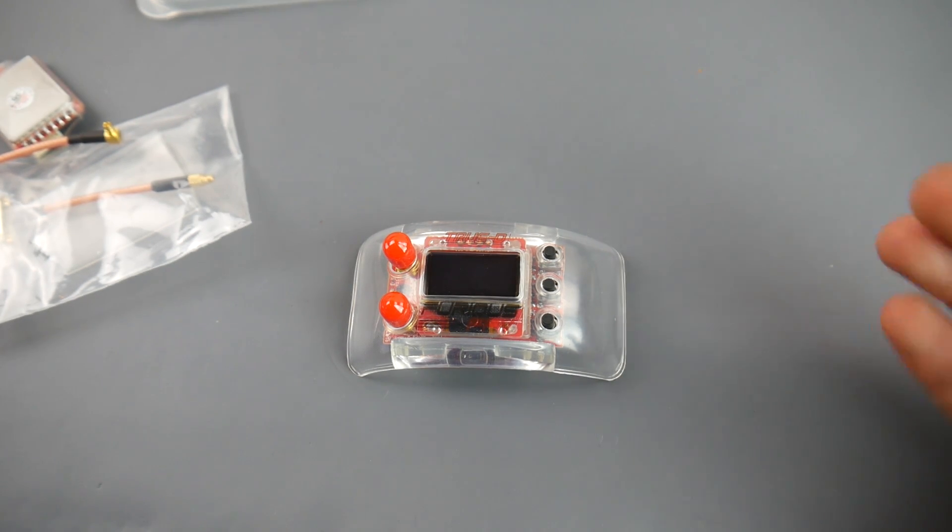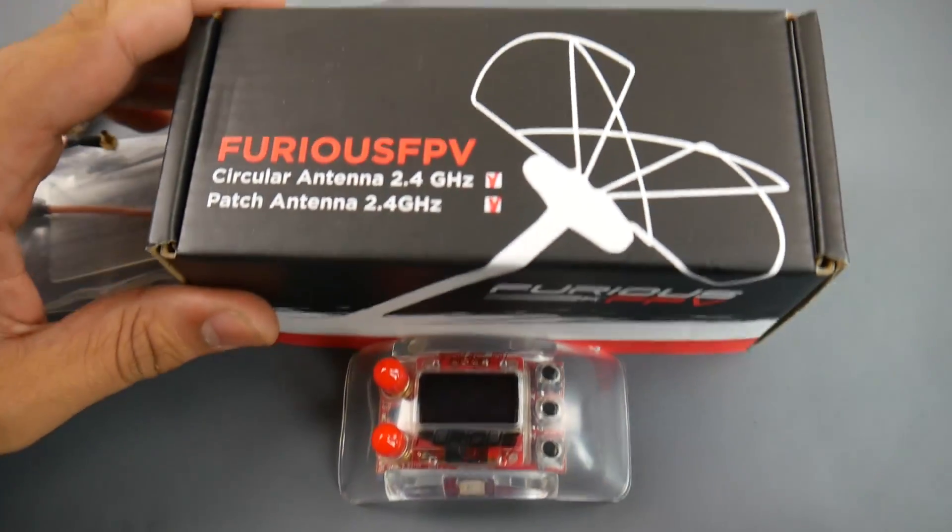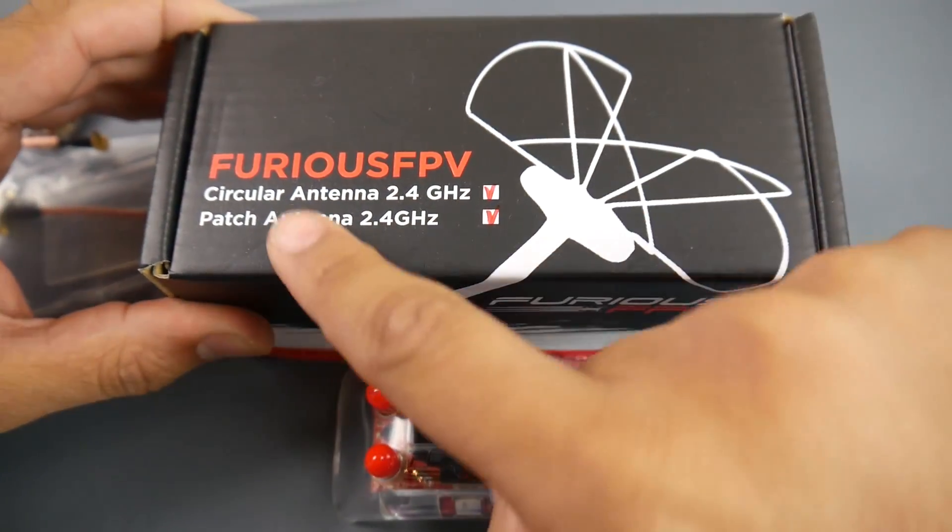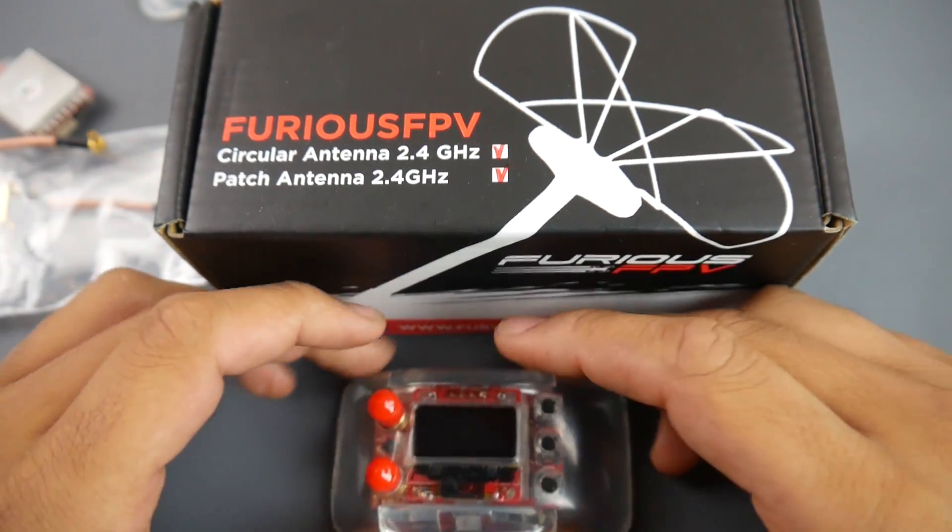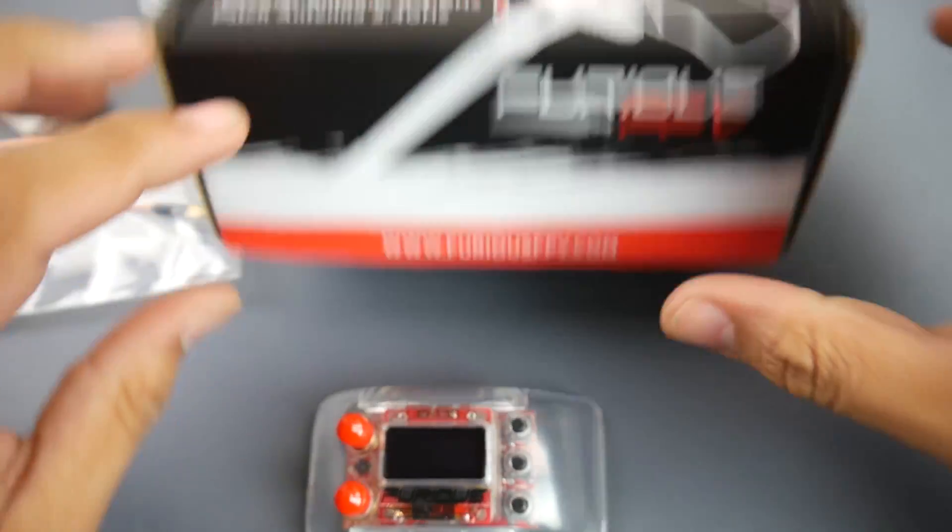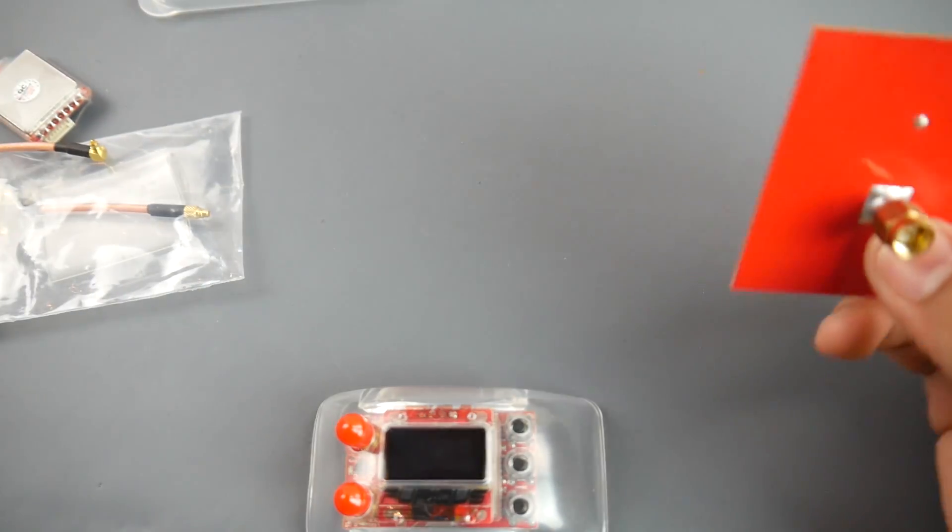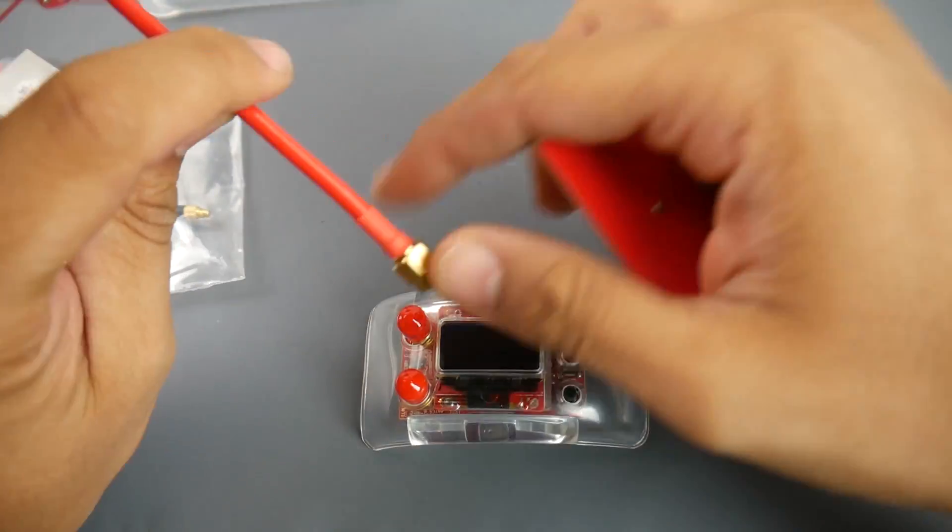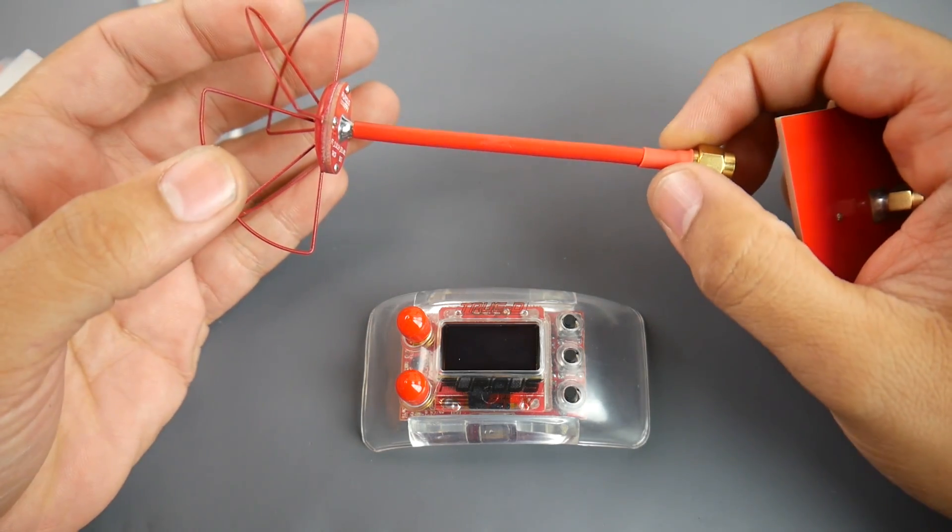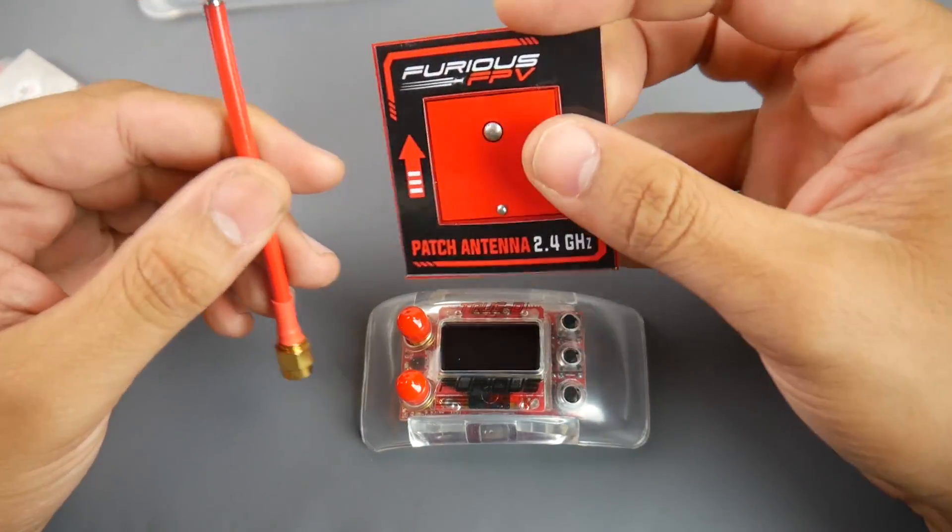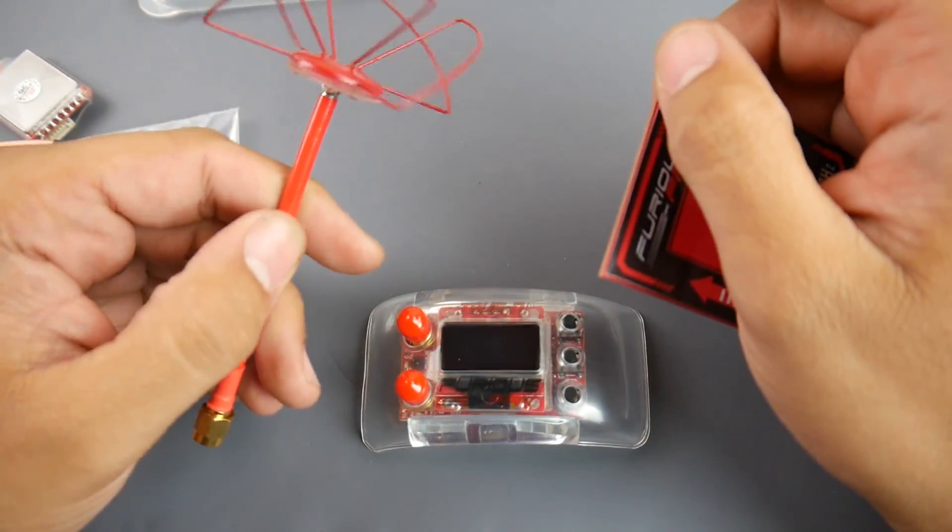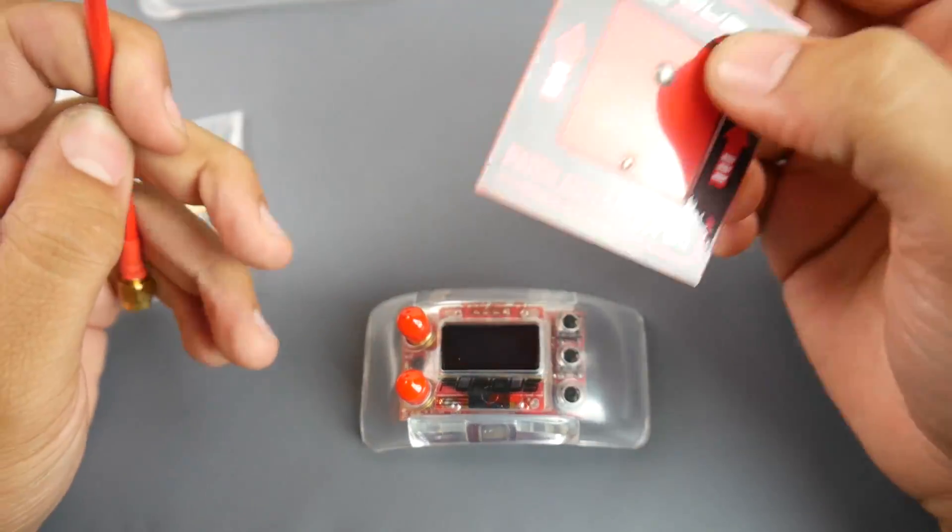This package does not come with any antennas so you'll have to pick some up. You can't use the 5.8 gigahertz antennas - it's not really recommended because you need special 2.4 gigahertz antennas. I've picked up two of these combos that come with a patch antenna and a circular antenna. I picked up two because I'm going to have one on the module with the patch as well as the circular antenna, and the other circular polarized antenna will be connected to the VTX. It's highly recommended to pick these up when you purchase this combo.